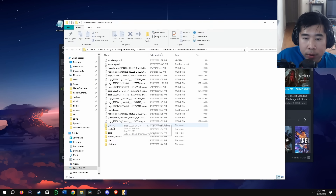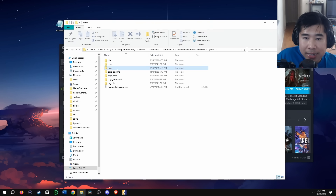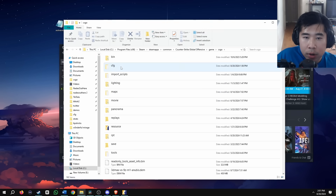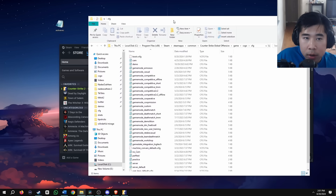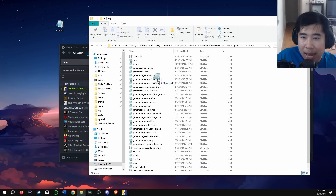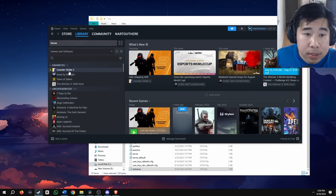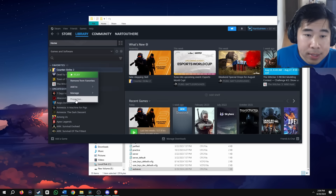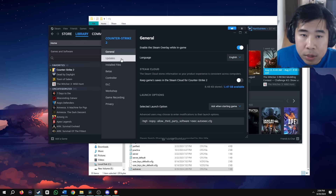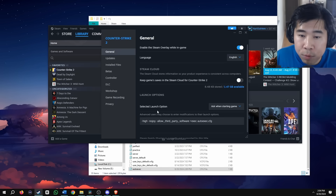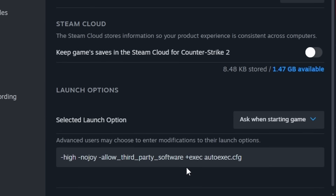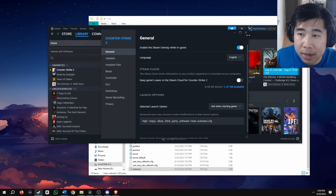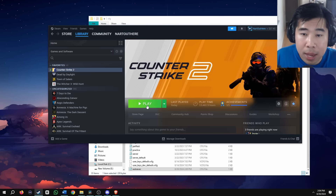Then click the game folder, CSGO folder, CFG folder, and drag your autoexec inside the CFG folder. The next step is to go back to Counter-Strike 2 inside Steam, click on properties, go to general for the launch options, and add: +exec autoexec.cfg. Then click X and now we can load up the game.